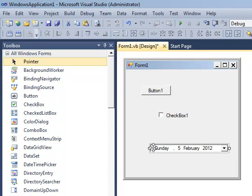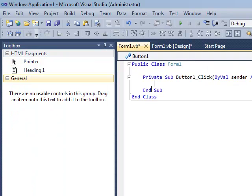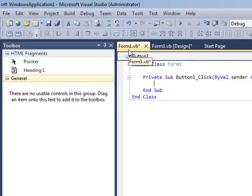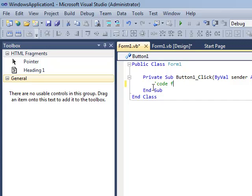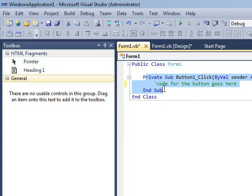Now to access the code for each of these controls, all you have to do is double click them. And what that does is bring up a Form1.vb code view of your Form1. So all the code for Button1 goes inside the sub procedure code that Visual Studio has written for you.